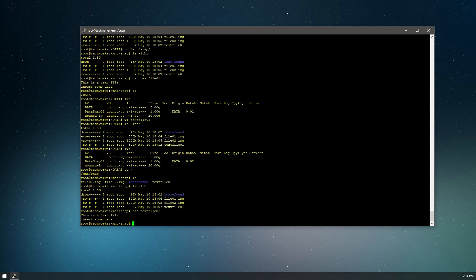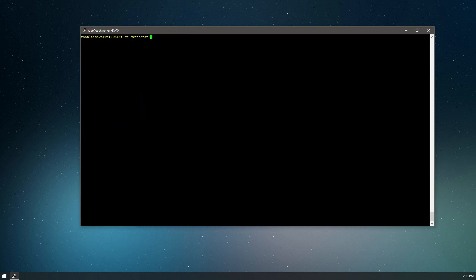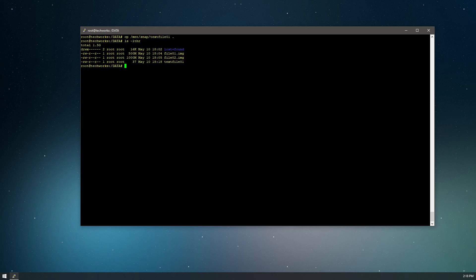Let's say you want to recover that file. It's just like any other mounted logical volume — you can simply copy it. We can remove our text file from the data directory and then copy the file from the snapshot logical volume that we have mounted back into our current directory. There it is: 37 bytes. If we look at it, it no longer contains the lorem ipsum text.